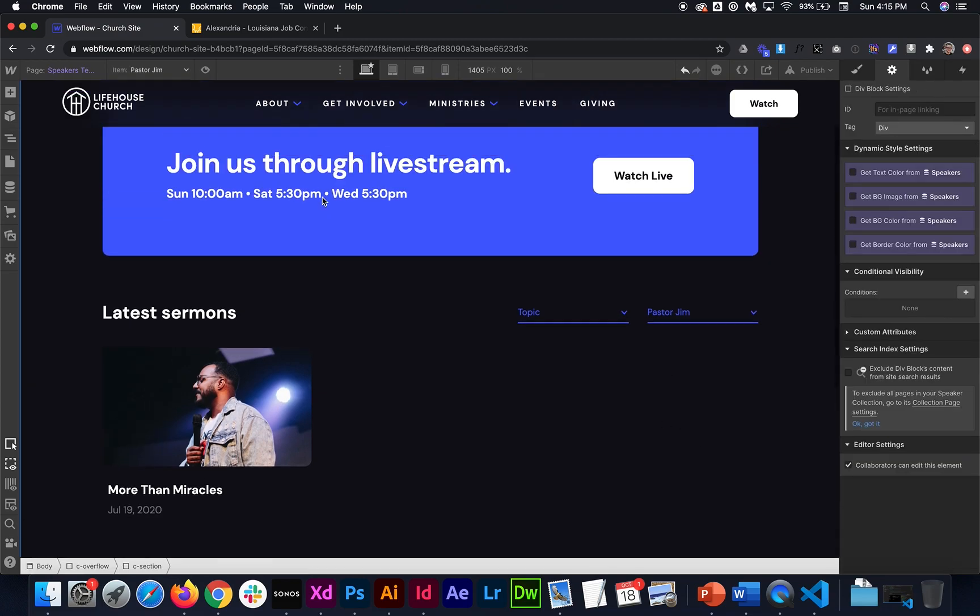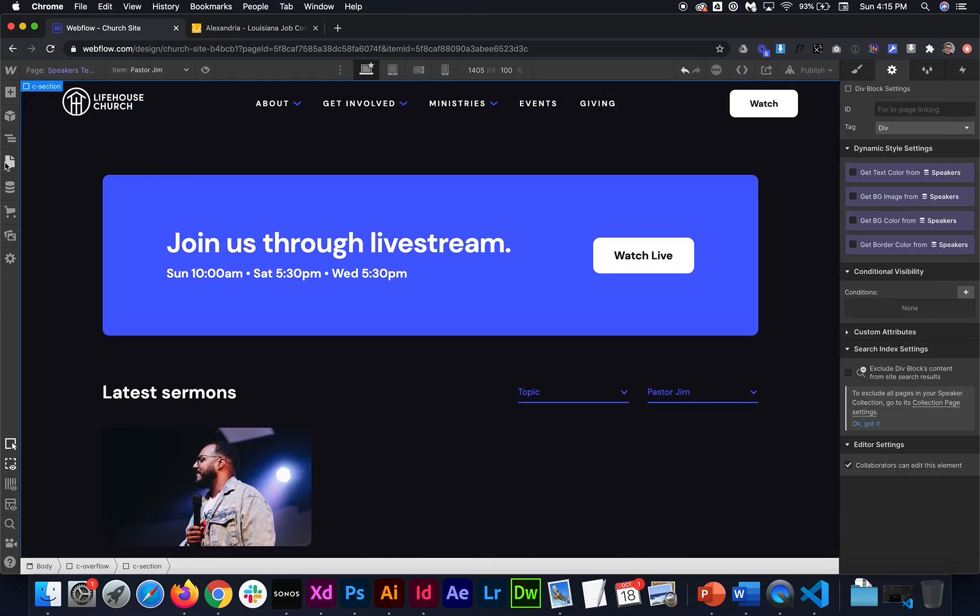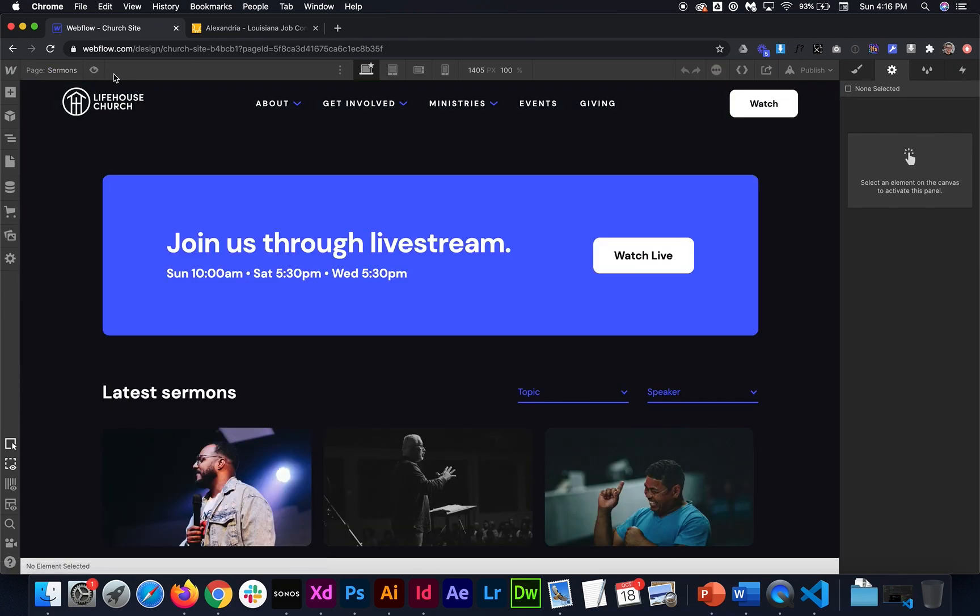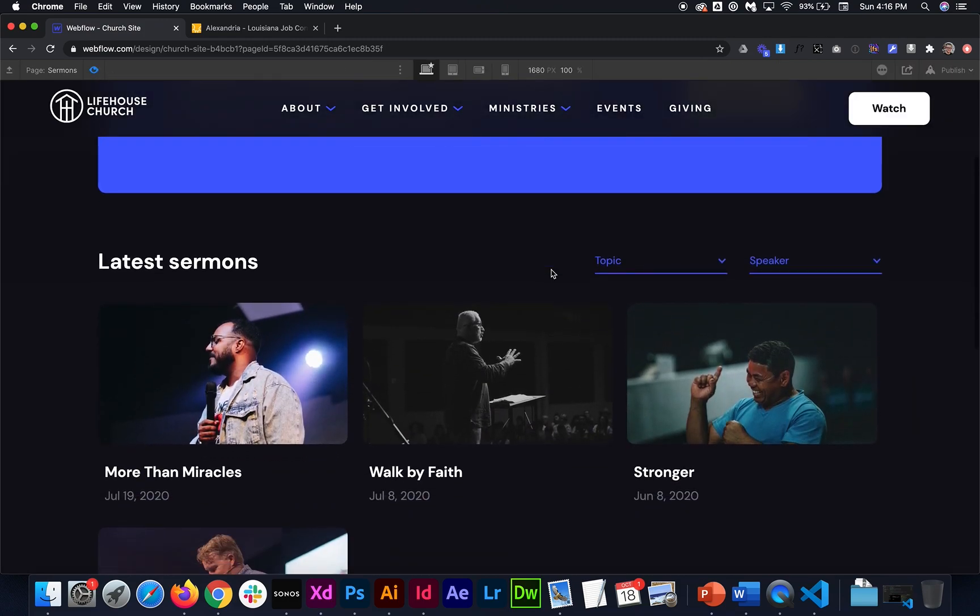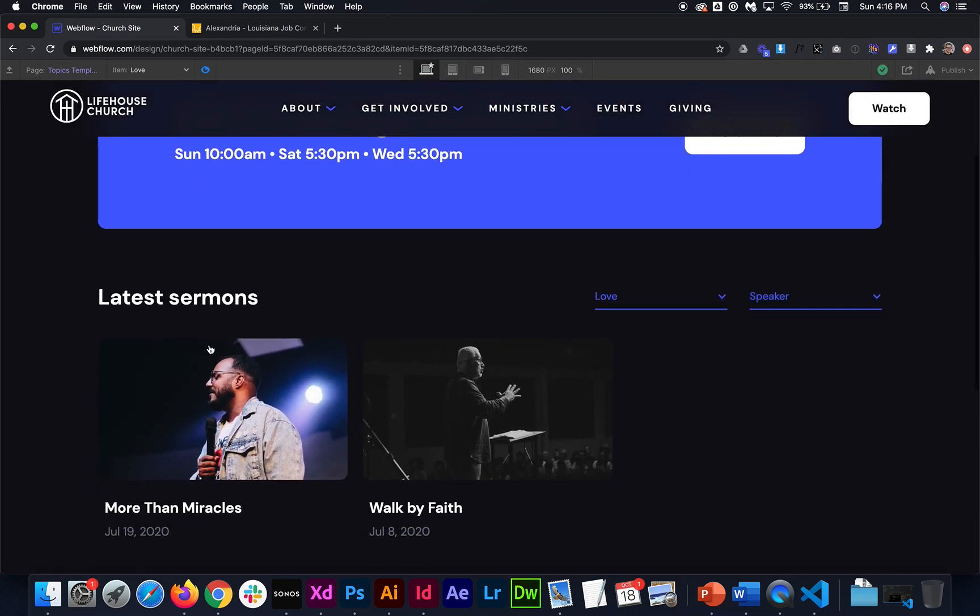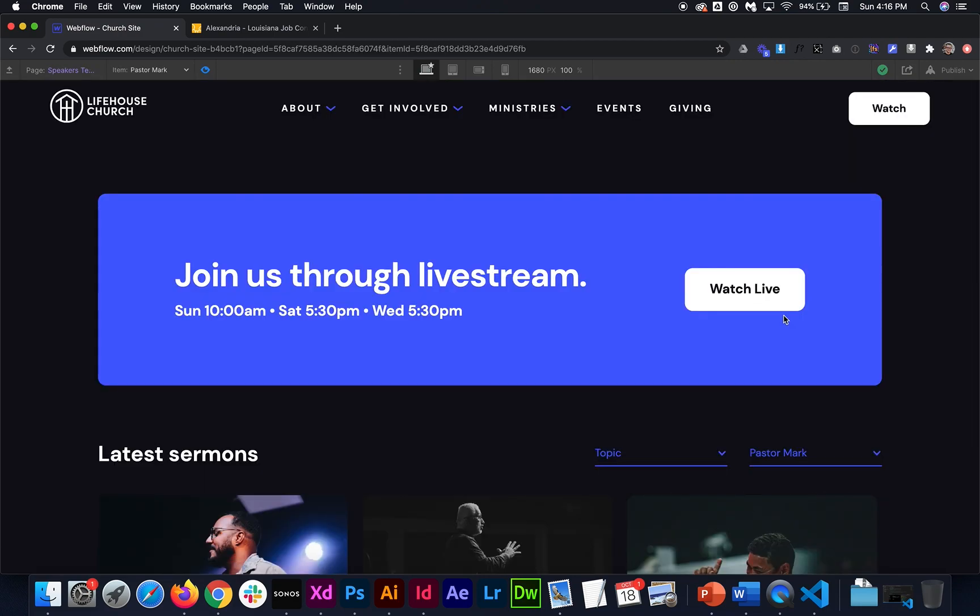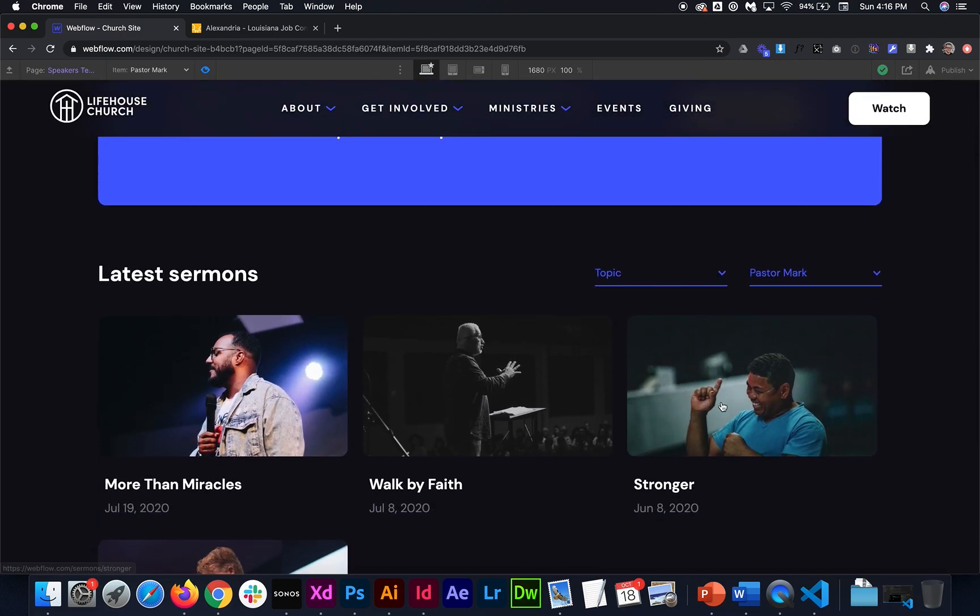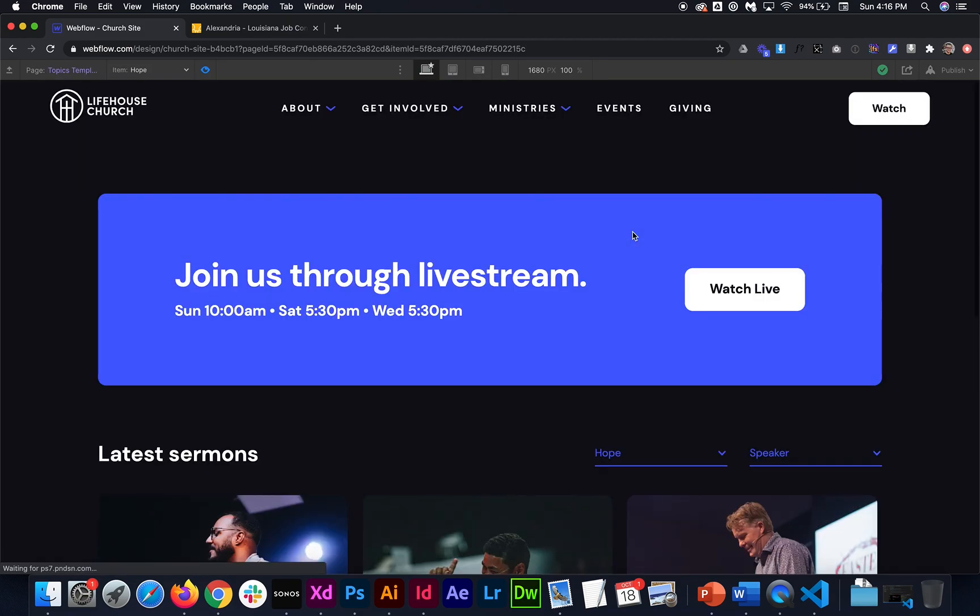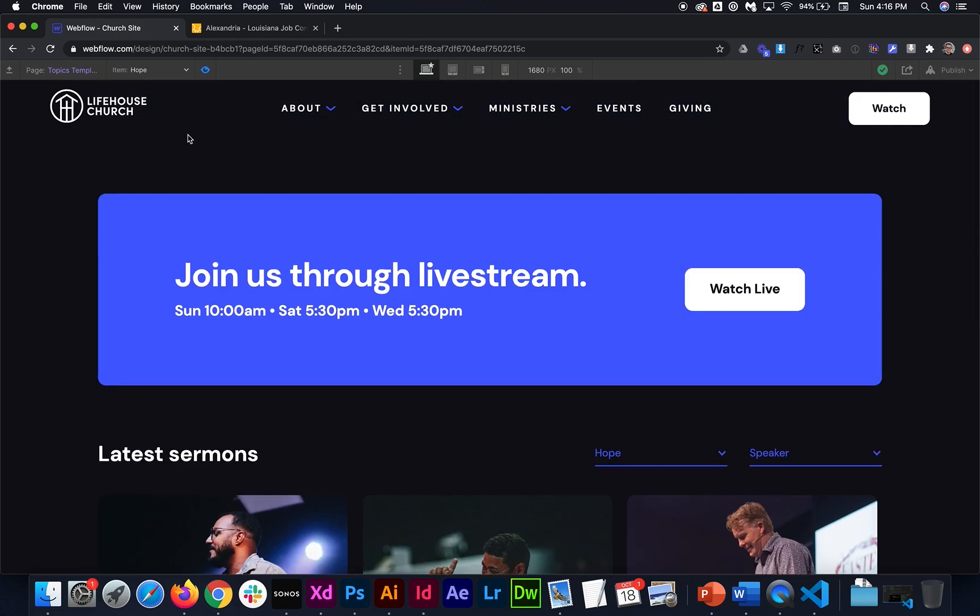So if we were to test this out, I'll just go back to the main sermons page so we can see what this is going to look like. So on the sermons page, we can filter by topic. And if I select any of these, say I select love, you see we're only viewing the sermons with the topic of love. And then if I select maybe Pastor Mark for a speaker name, I'm only seeing the sermons that he's tagged in. So that's how you can do dynamic filtering in Webflow without any code. I hope you've enjoyed.